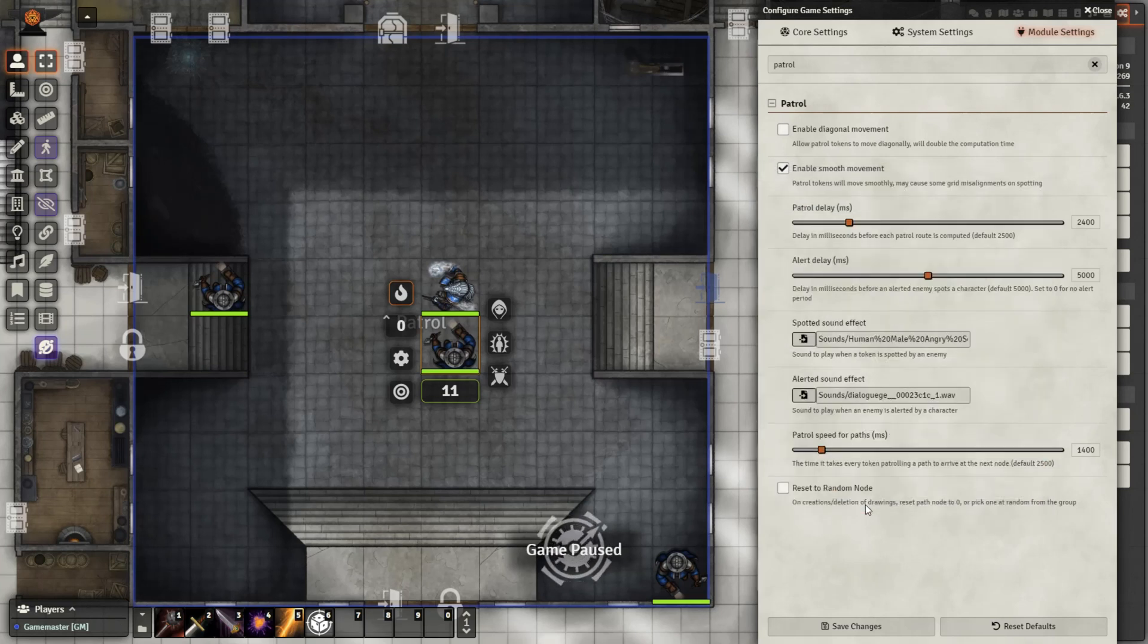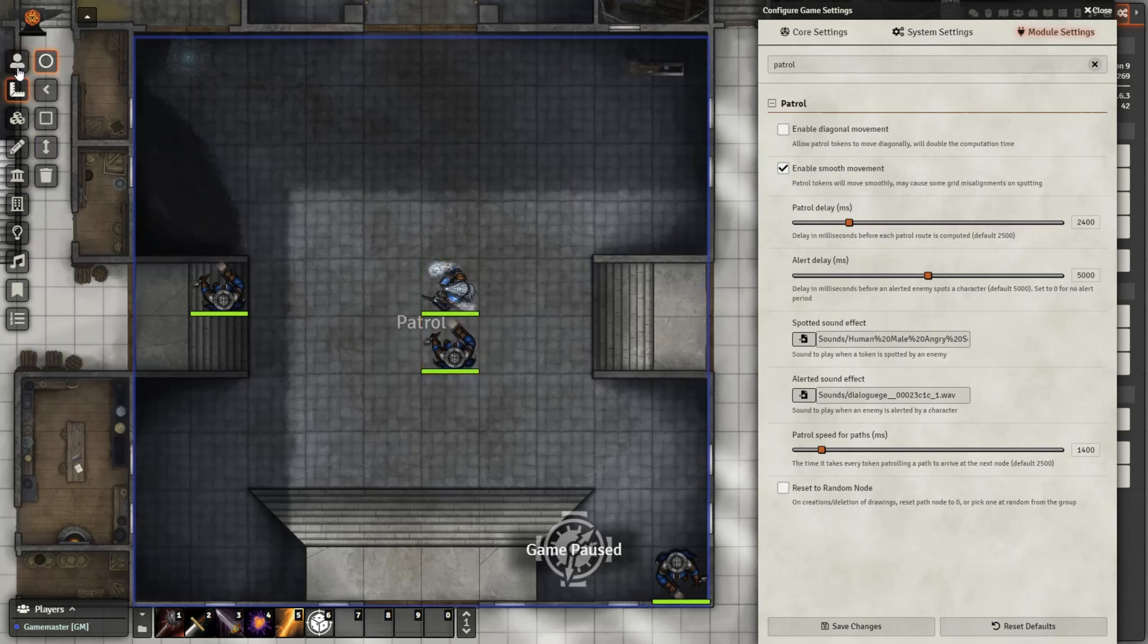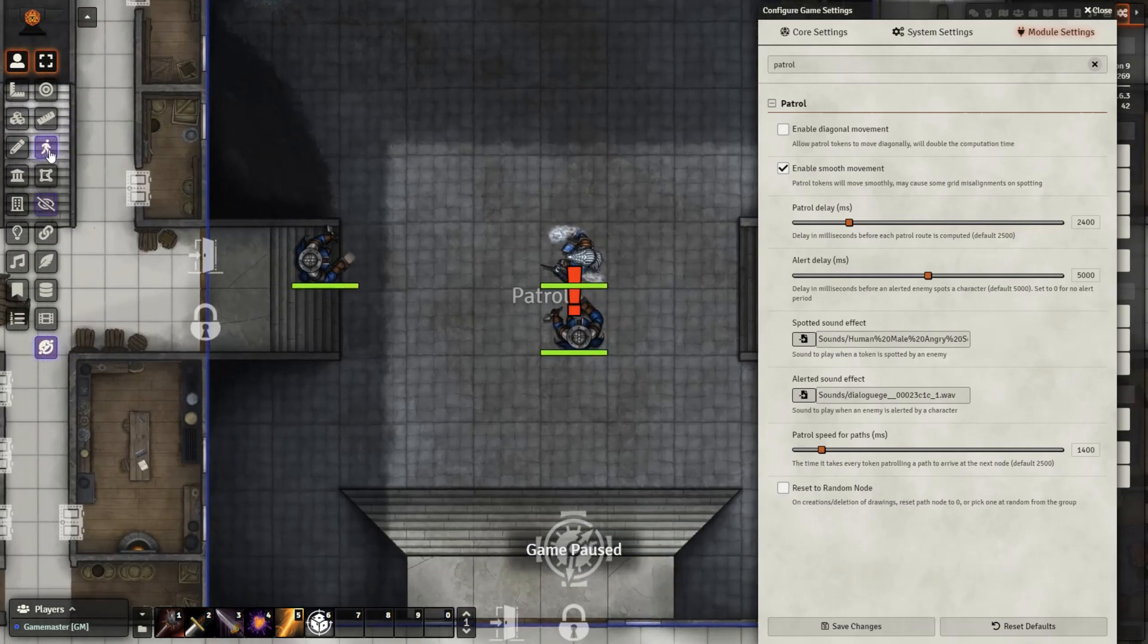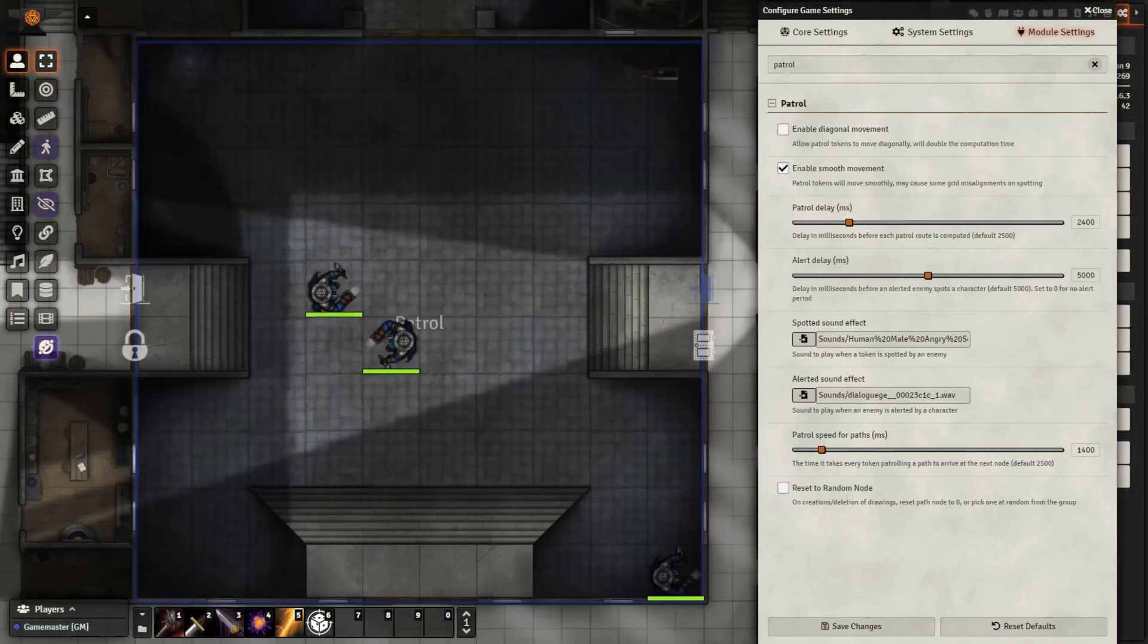Now, assuming the game is not paused, you're not in a combat encounter, and you don't have the token selected, the tokens will move on their own after you hit Toggle Patrol. Now, notice they did spot my player character right away and stopped the game once again.